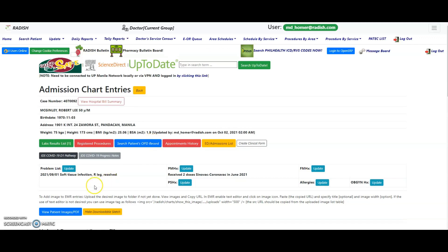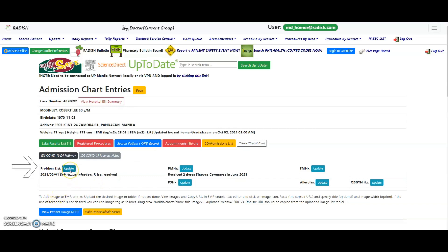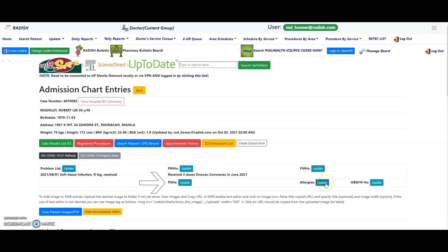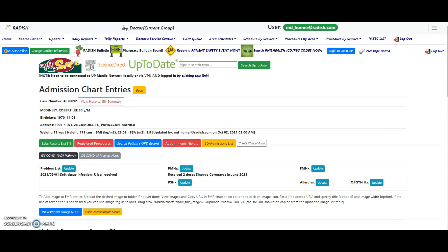If the patient has a problem list and other background information saved previously in RADISH, this information will be shown in this page. You can add or update this information by clicking on the add or update button and typing in or editing the information for the following: Problem list, past medical history, family medical history, personal social history, OB-GYN history if applicable, and allergies.